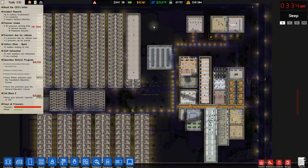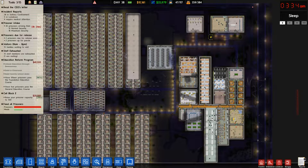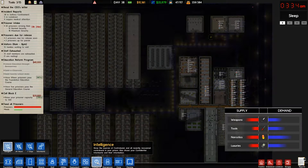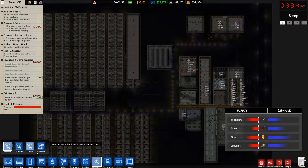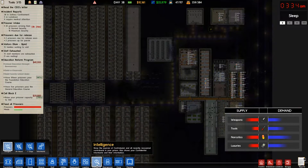Hey guys, Prophet Beale here — welcome back to another how-to on Prison Architect. Today we are going to talk about intelligence. We're not specifically going to go over informants; I do have another tutorial on informants you can find in the description below, or I'll throw an annotation on the screen for that.